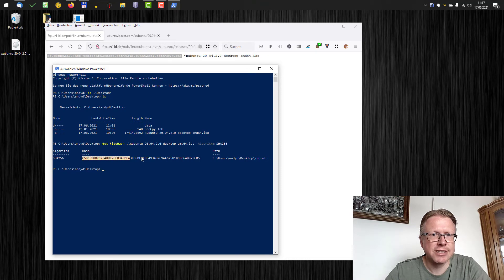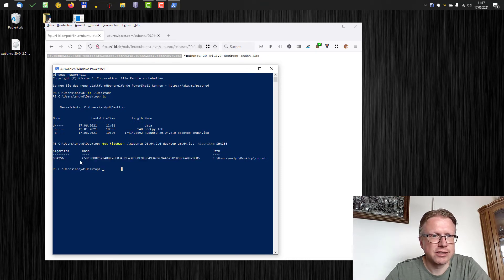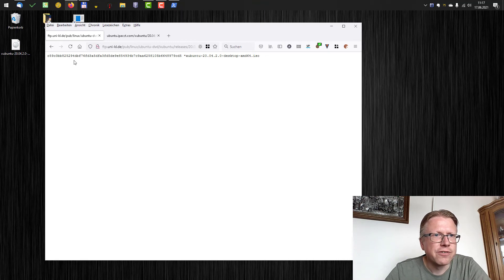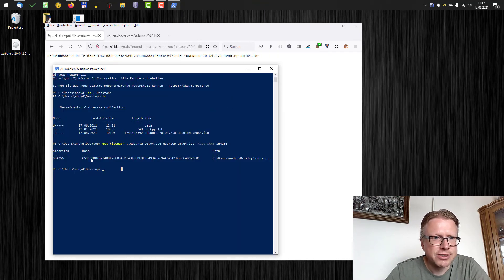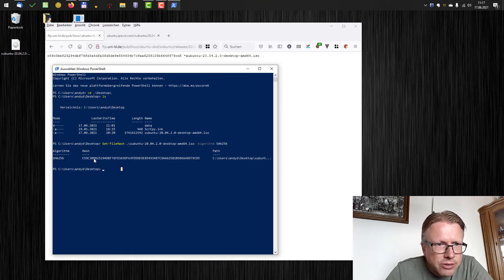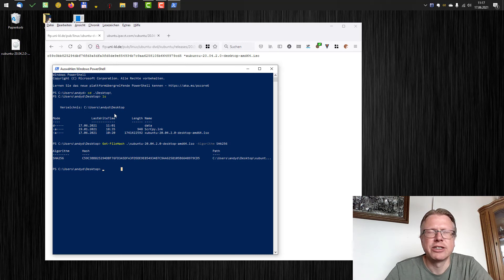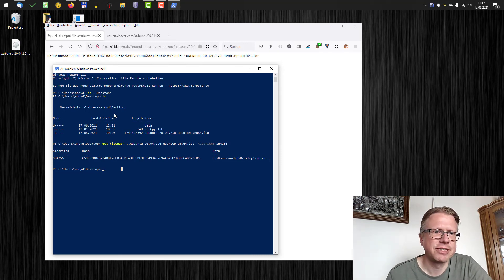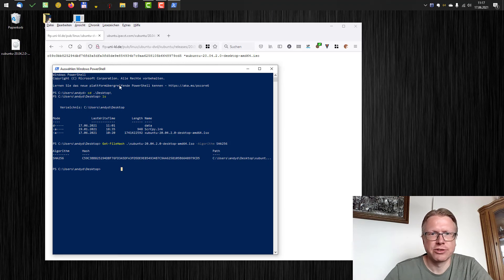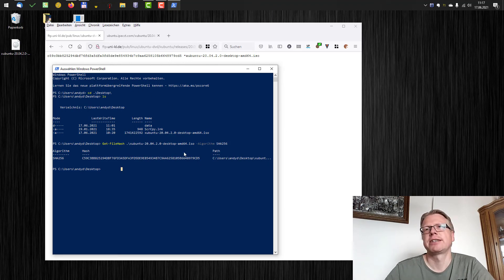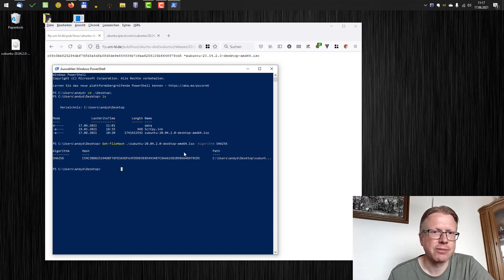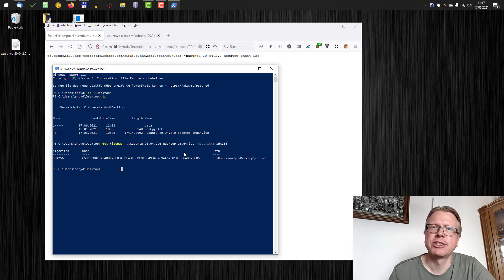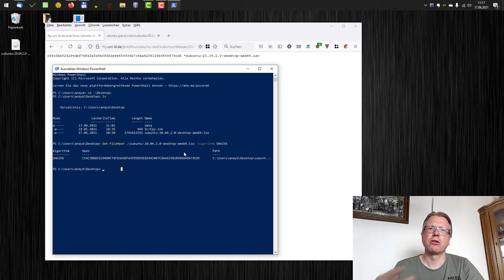It's case insensitive so there's no difference here. It's C59C3BB, okay it checks out. It's usually enough if you check the first characters and numbers and also the last ones, and if they match everything is usually okay because if there's a slight change on the file the hash value would be completely different.